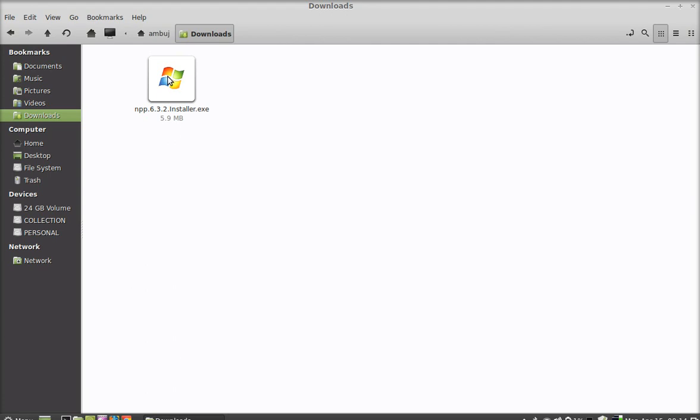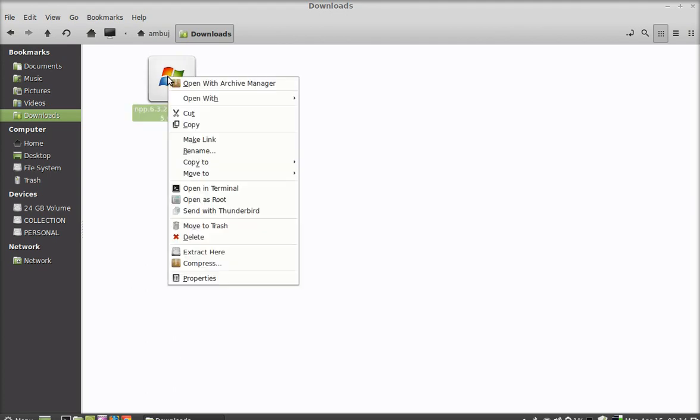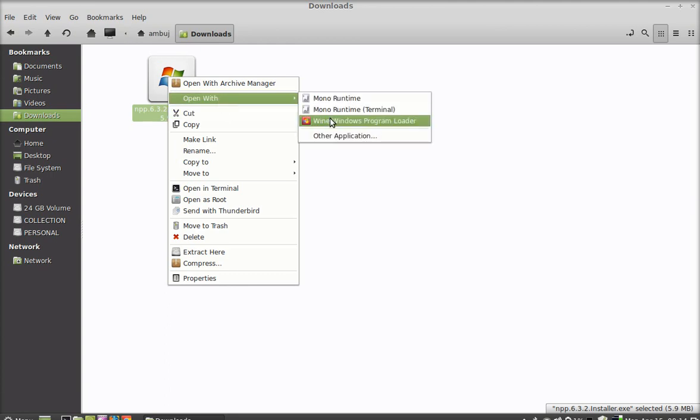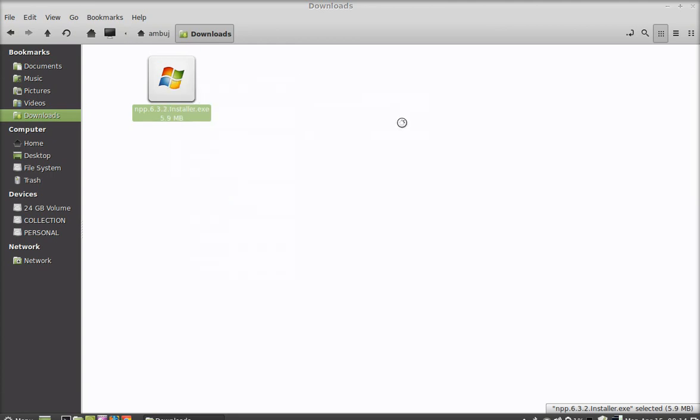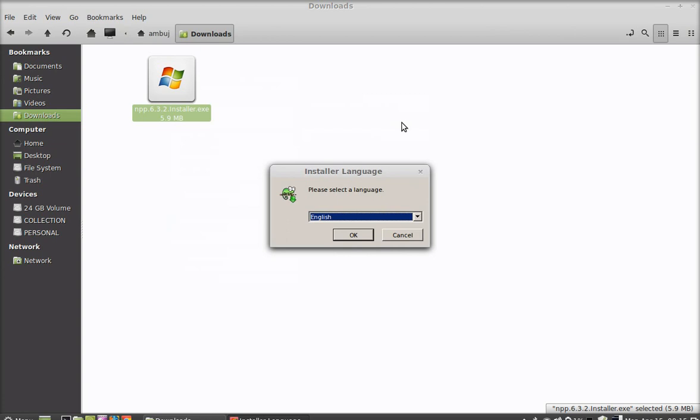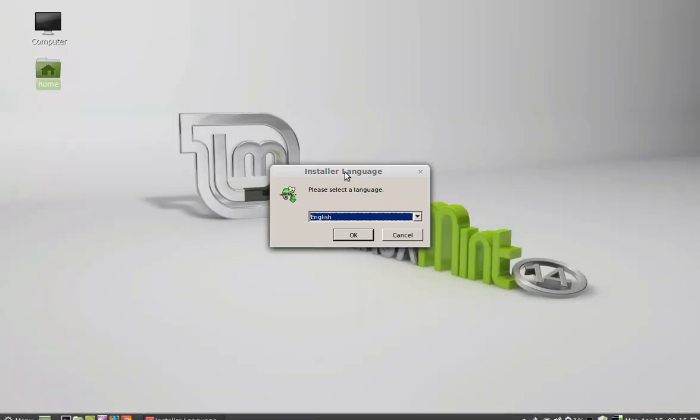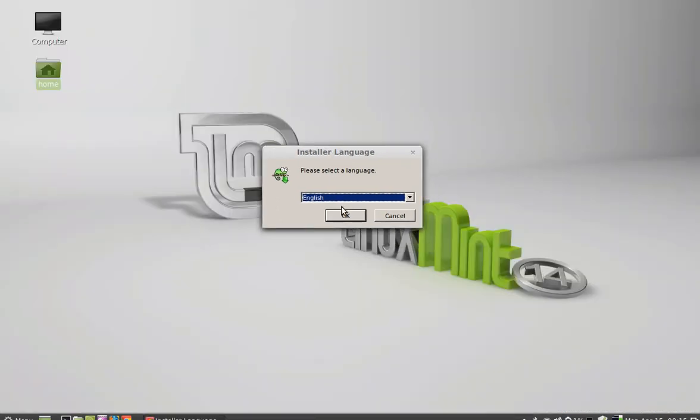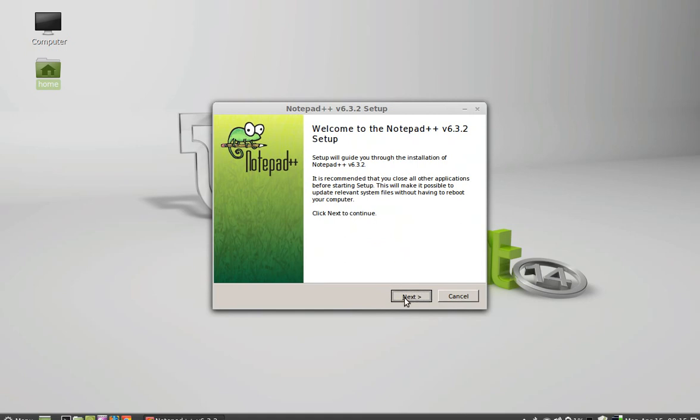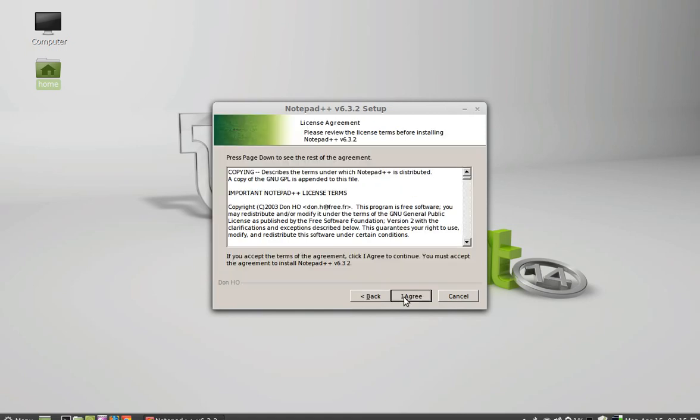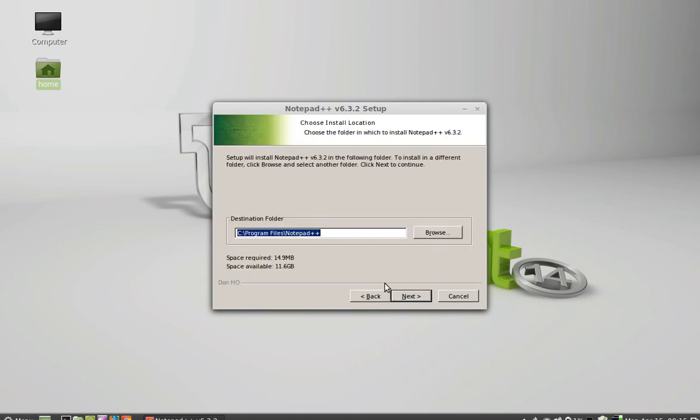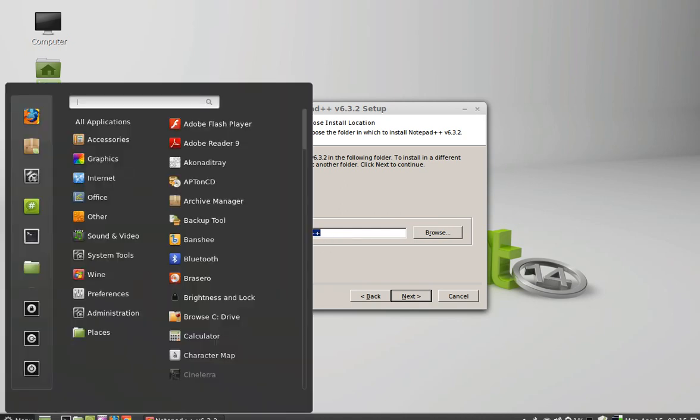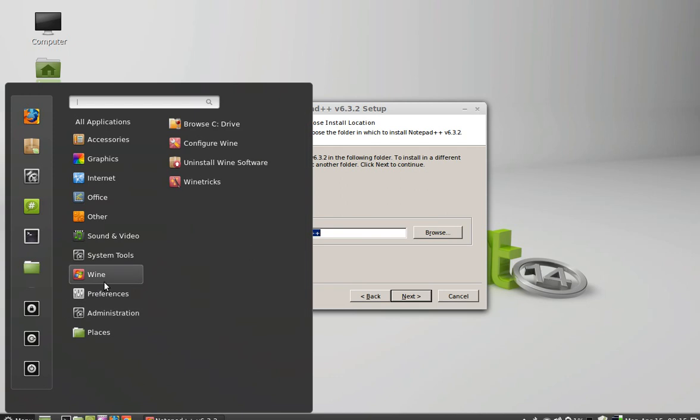So to install this in Linux Mint, just right click here and open this with Wine Windows program loader, and select language English, next, next, agree. So this is the destination folder as C program files. You can see under Wine there is a C drive. This will be the destination folder for this program.